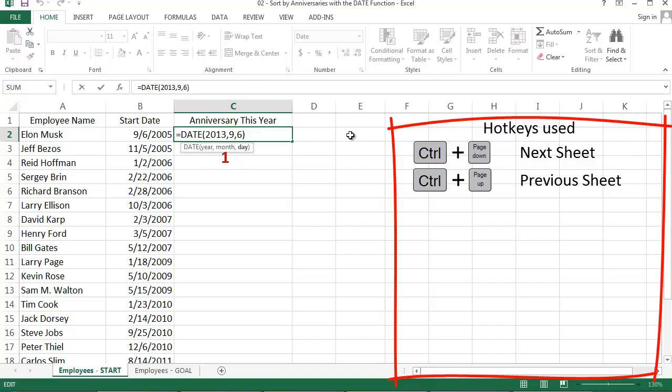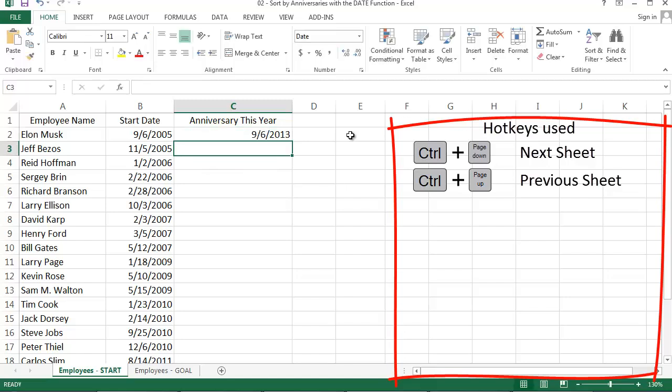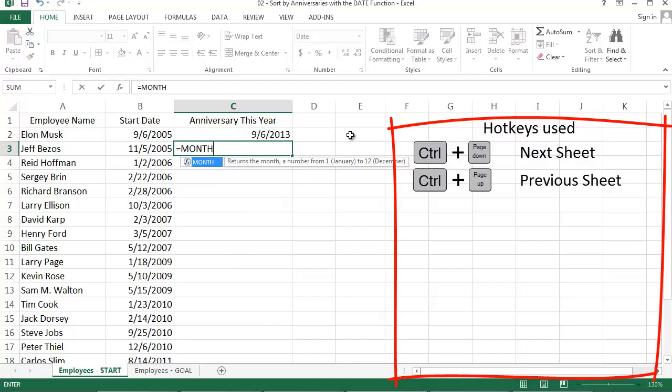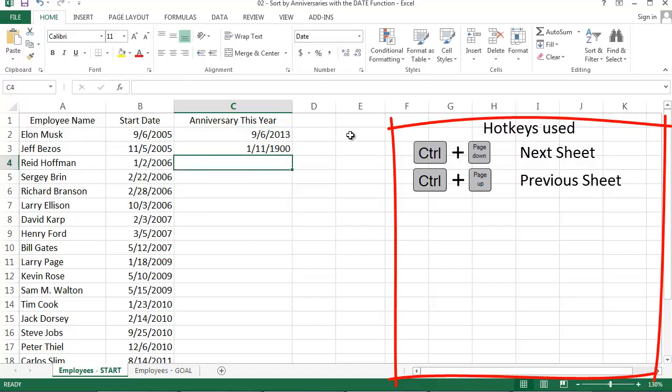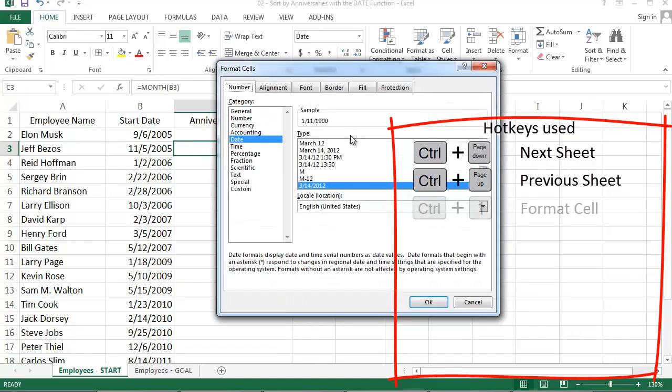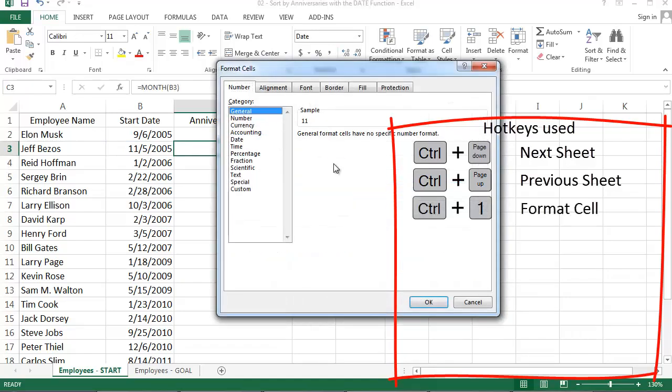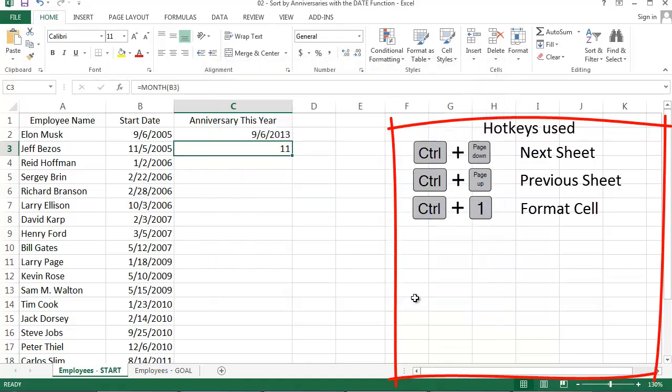Let's do the month first. There's a handy function called MONTH that will grab the month of a date, and I just need to change the formatting from a date to a number. Okay. The month formula here outputs the month of Jeff Bezos' start date, 11 for November.